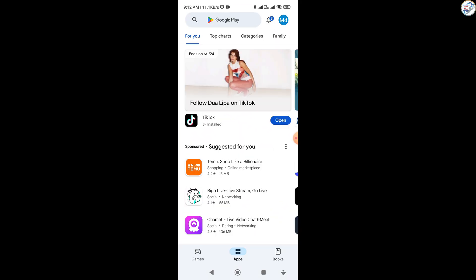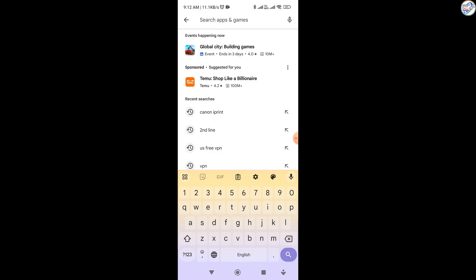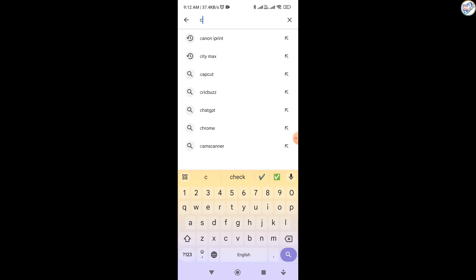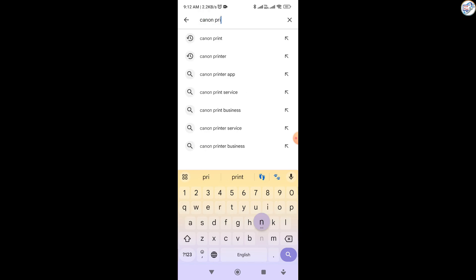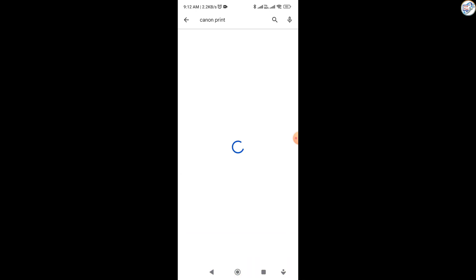Open the App Store on your mobile phone to download and install the Canon Print app—Google Play Store for Android or App Store for iOS.